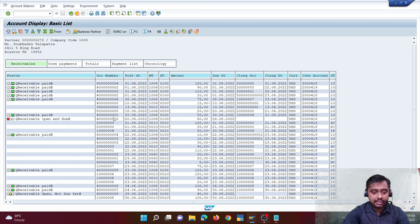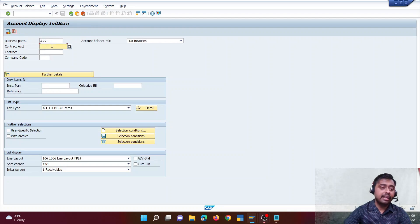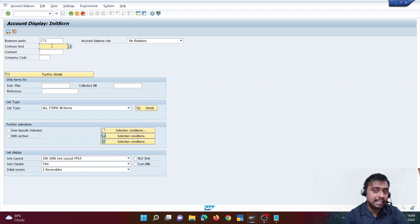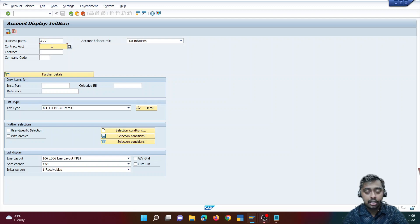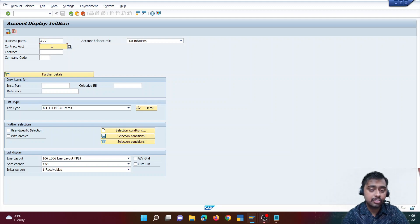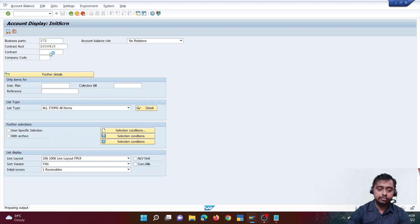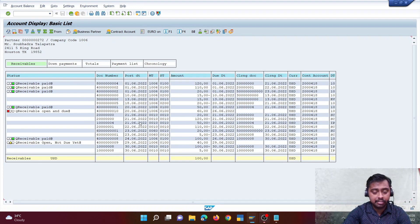In the FICA side there is a concept of contract account. Under a business partner we can have multiple contract accounts. For example, if I'm a customer with a gas connection and a water connection, I may want to pay the gas bill within 14 days but the water bill within 30 days — these are two separate contracts. So you can have multiple contract accounts under FICA.